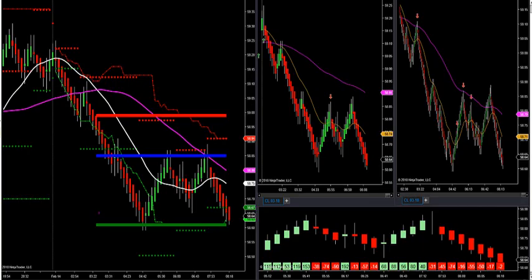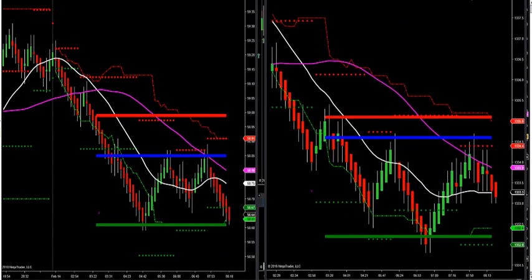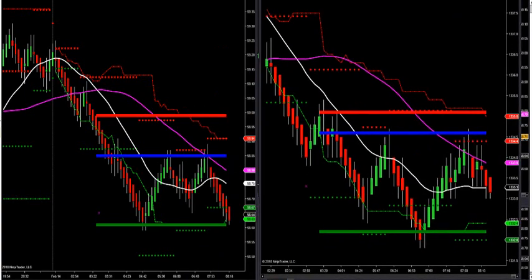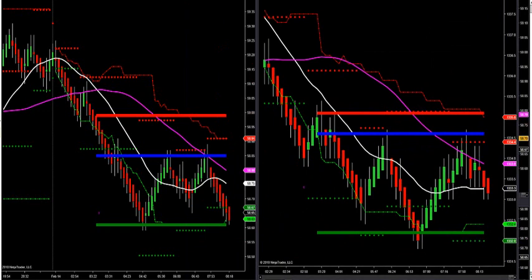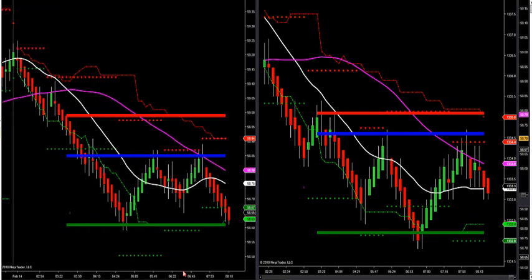Let's go over to crude real quick — one of our top setups. I'll put gold next to crude so we can see what's going on. We had a huge short yesterday. Three of our top levels are these solid red, solid blue, and solid green levels — that's market profile.